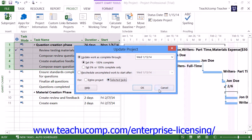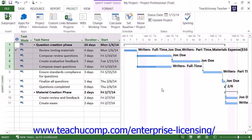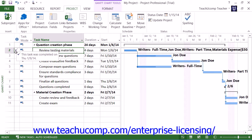Note that after you update the project's progress, the individual tasks listed within the Gantt chart view of your project file will then display a small checkmark in the far-left Information column to mark them as completed. You will also see the task progress indicated by a progress bar that highlights the tasks in the bar chart at the right side of the Gantt chart view within your project file.